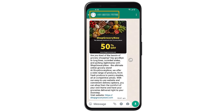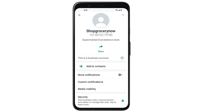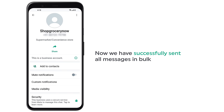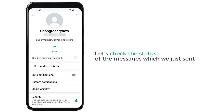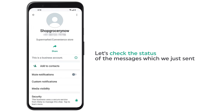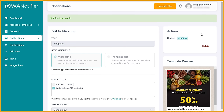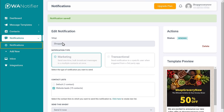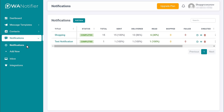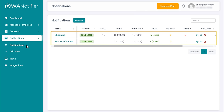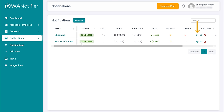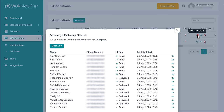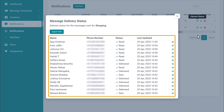Also they can click here and see your profile. So now we have successfully sent all the messages in bulk. Now let's check the status of the messages which we just sent. To check that, go back to WA Notifier and click on notifications. Here you can see the status of your notification. So if we click this clock icon, here you can see the status of the messages which we sent. This is how you can check the status of your messages.